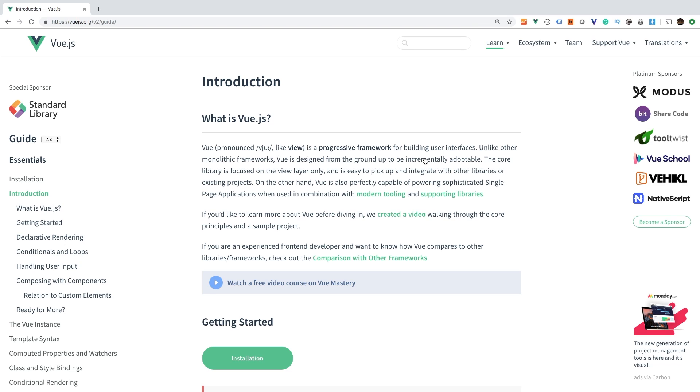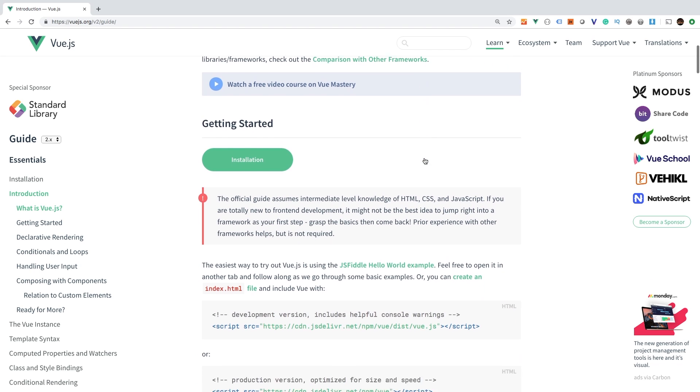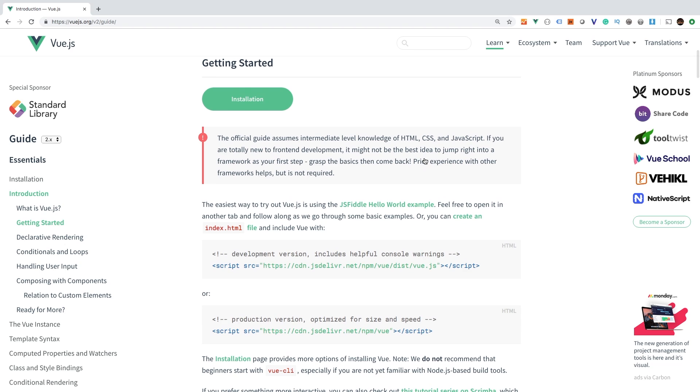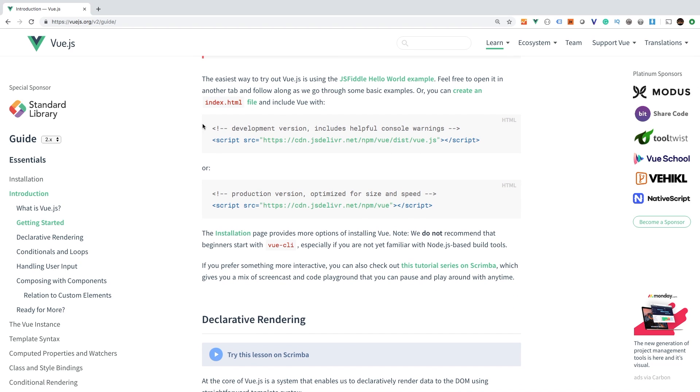In a more advanced topic, we will start to cover NPM and having an NPM build. But for now, again, let's keep it very, very simple. So if you scroll down here a little bit, there are these two boxes right here.